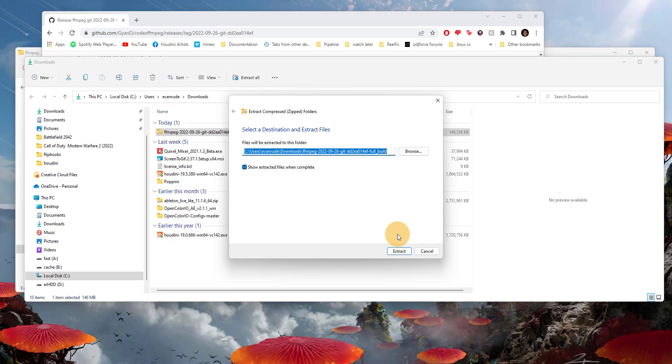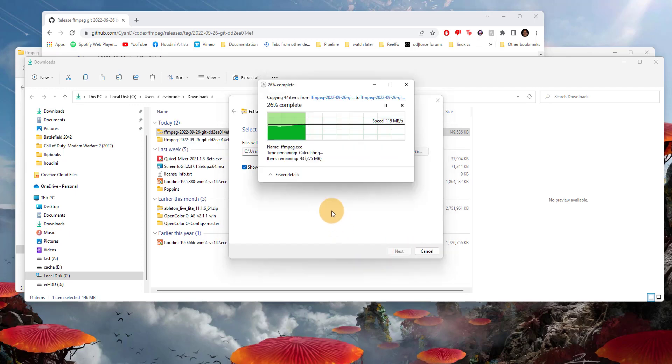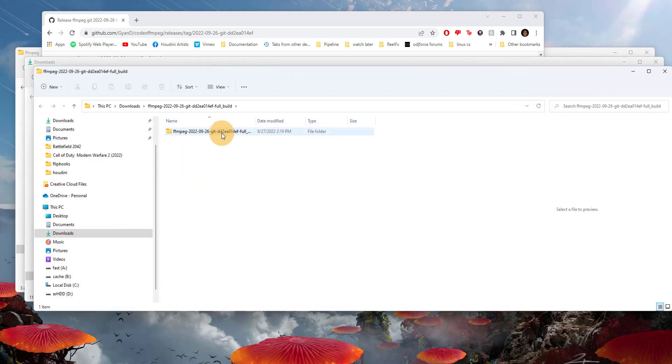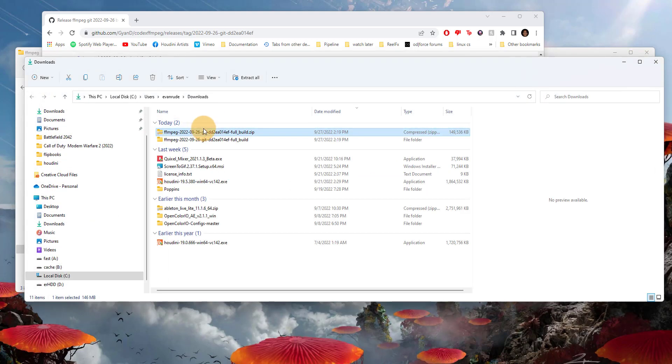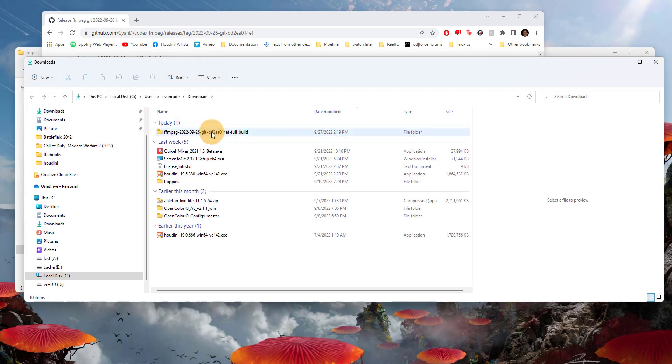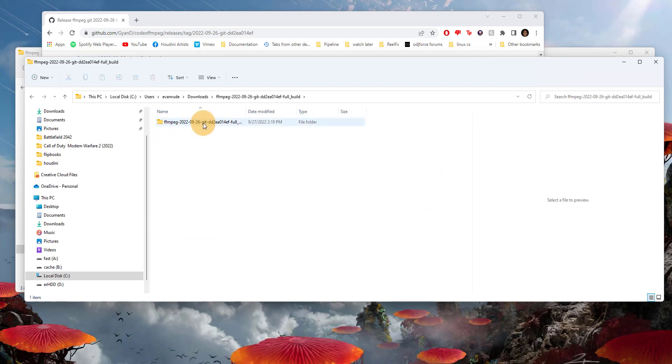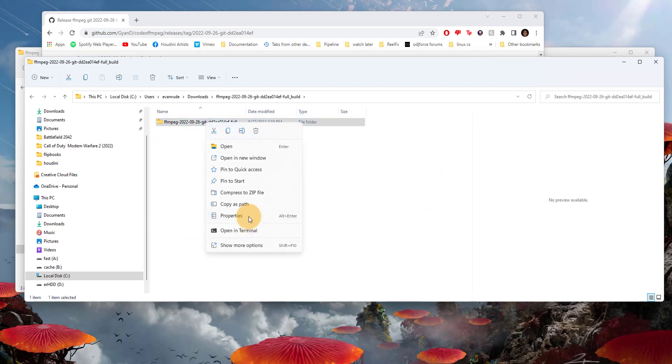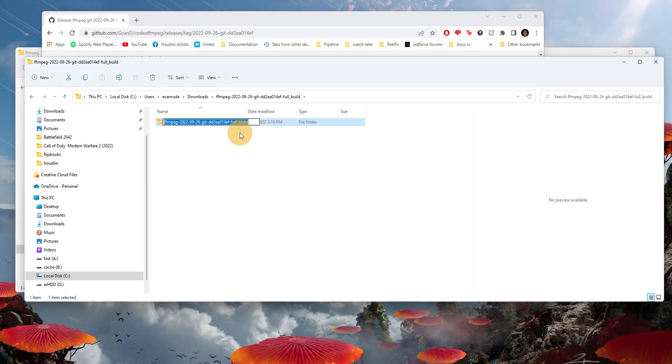I'm going to extract all so that we can unzip the archive. Once that's done, I don't need the zip anymore so I'm just going to delete that. Let's go inside by double-clicking this and I'm going to rename this to FFmpeg to make it smaller.